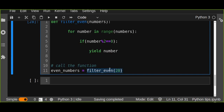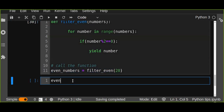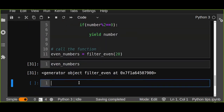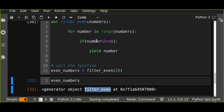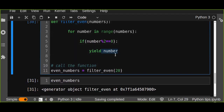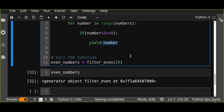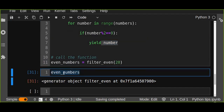If you want to get the values stored inside the generator, when you call this filter-even function, as soon as yield is executed the execution stops and returns a generator object to the function caller. All even numbers from this function are stored in the generator object, and you can retrieve individual numbers by iterating over this yield object.